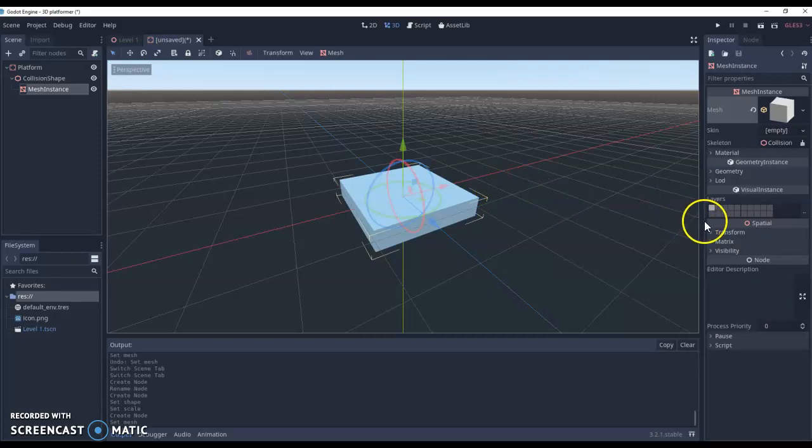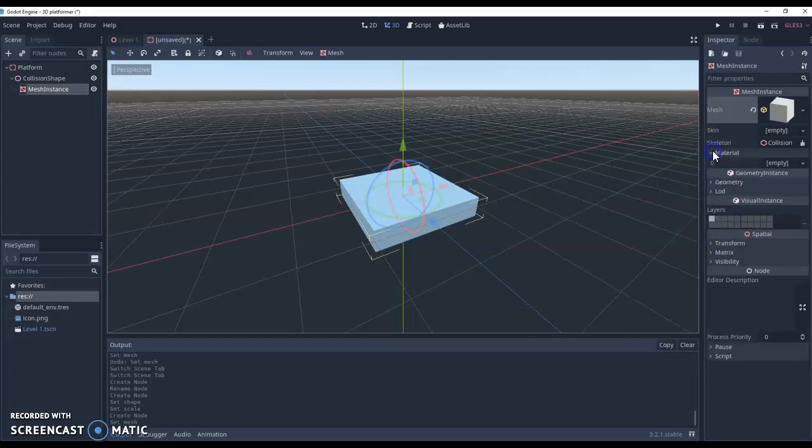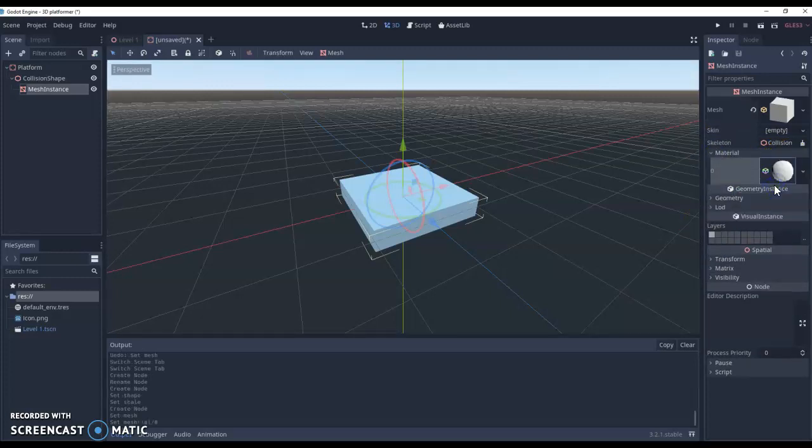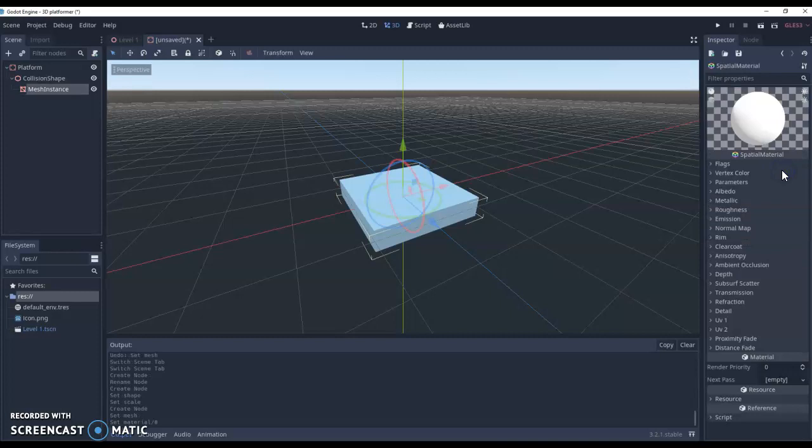Then finally, what we're going to do is add a material. Currently it's set to empty, so we're going to add a new spatial material and then click on this box here. Now what materials allow you to do, and I'm only going to give you a very quick rundown of this at the moment,